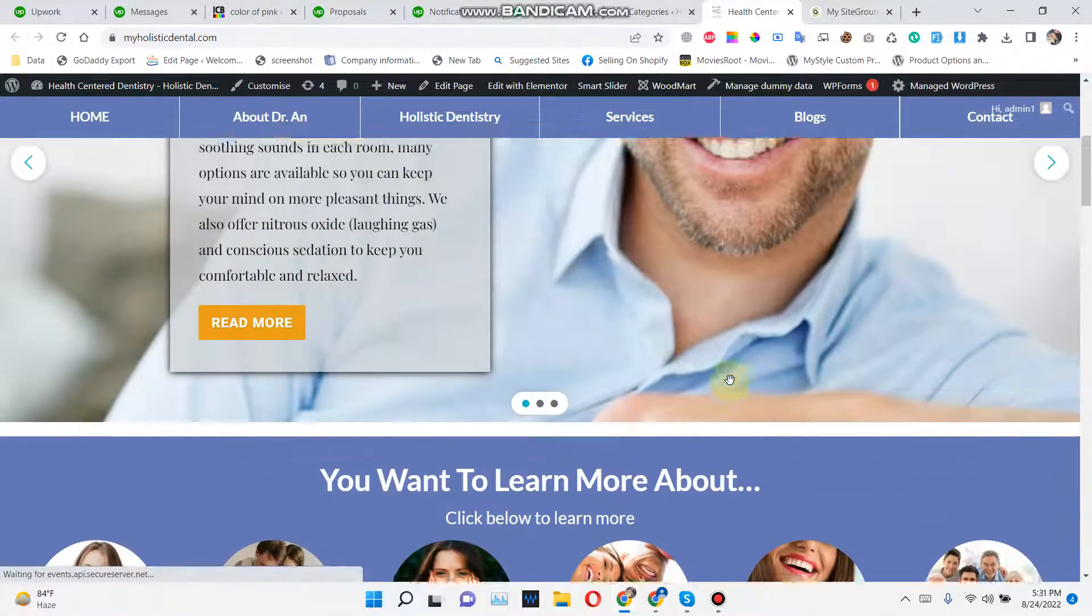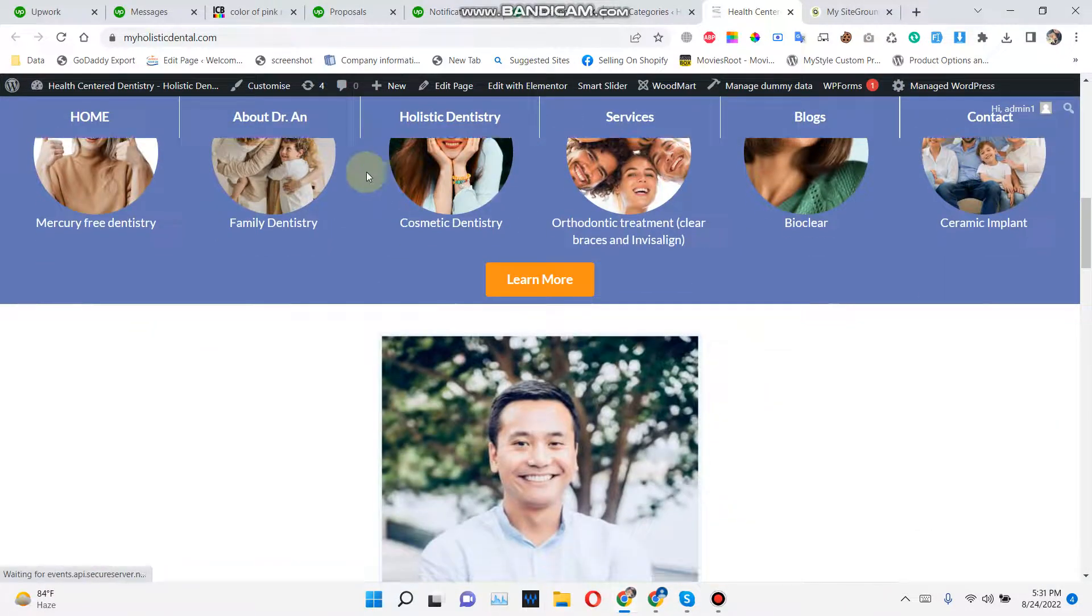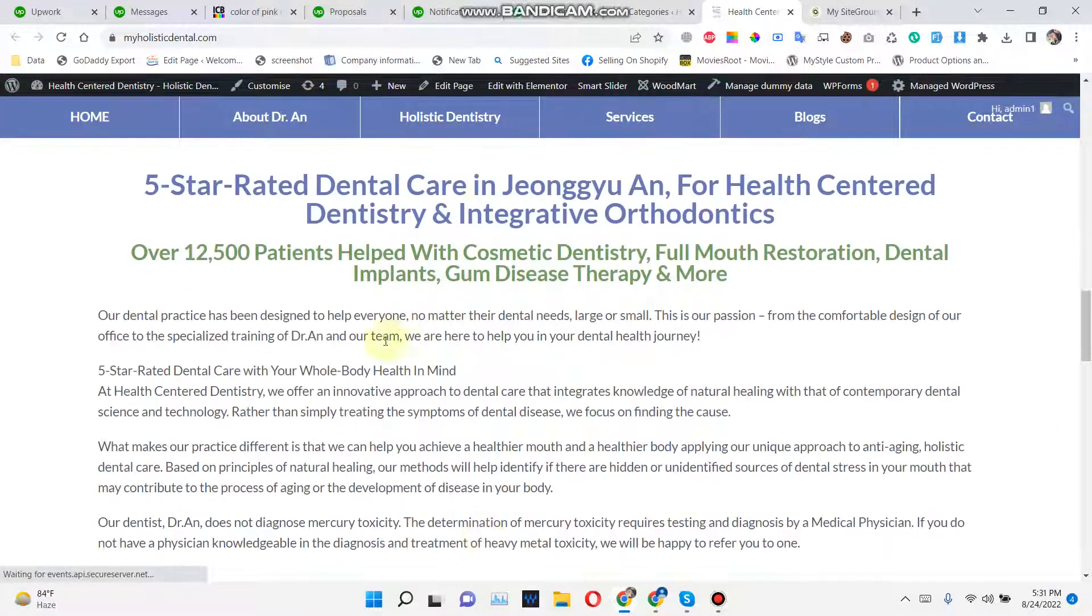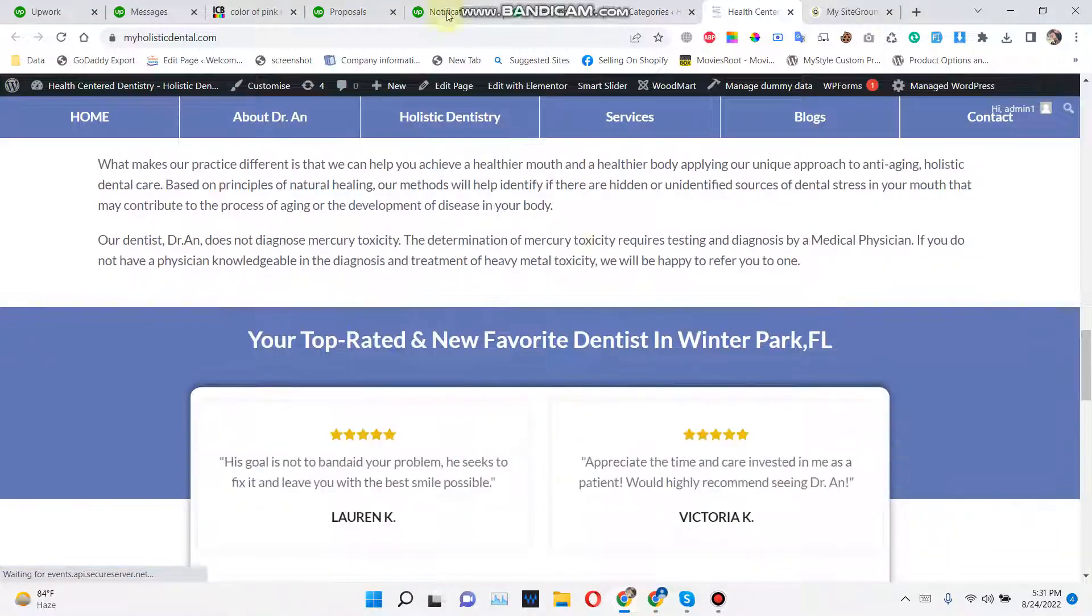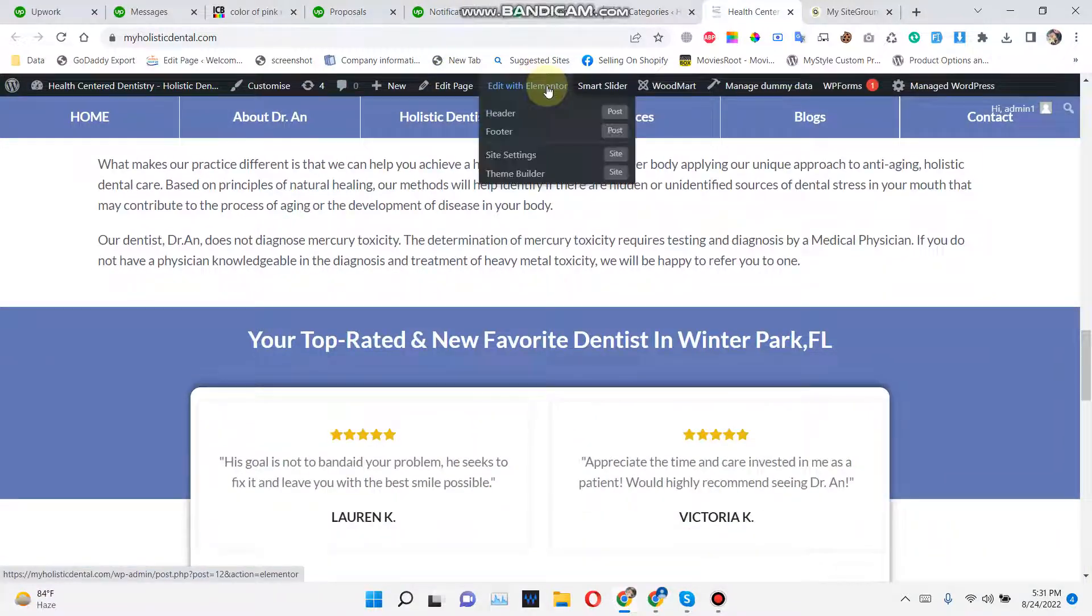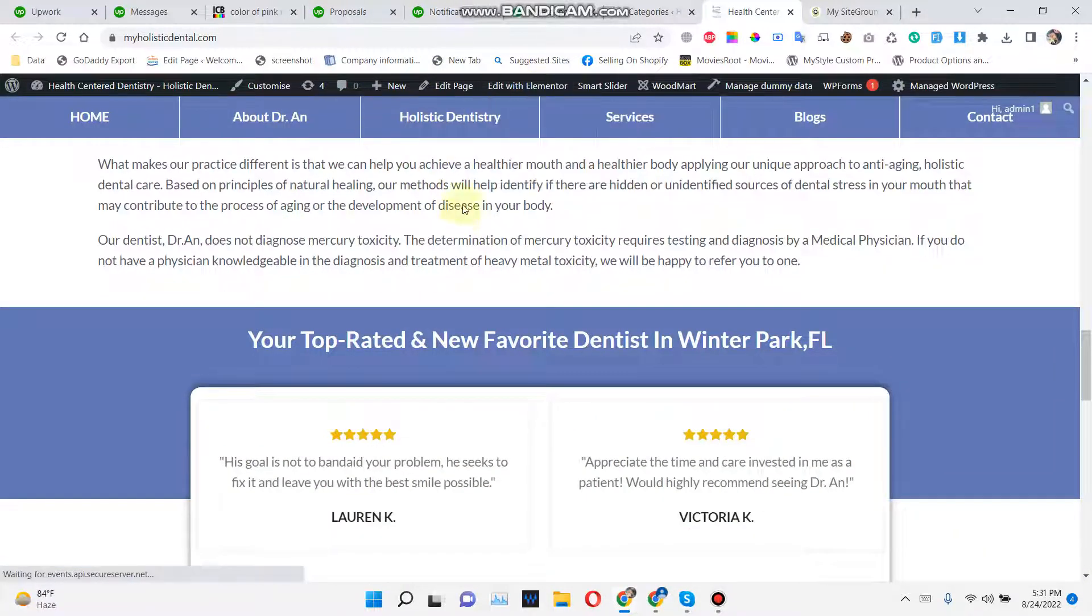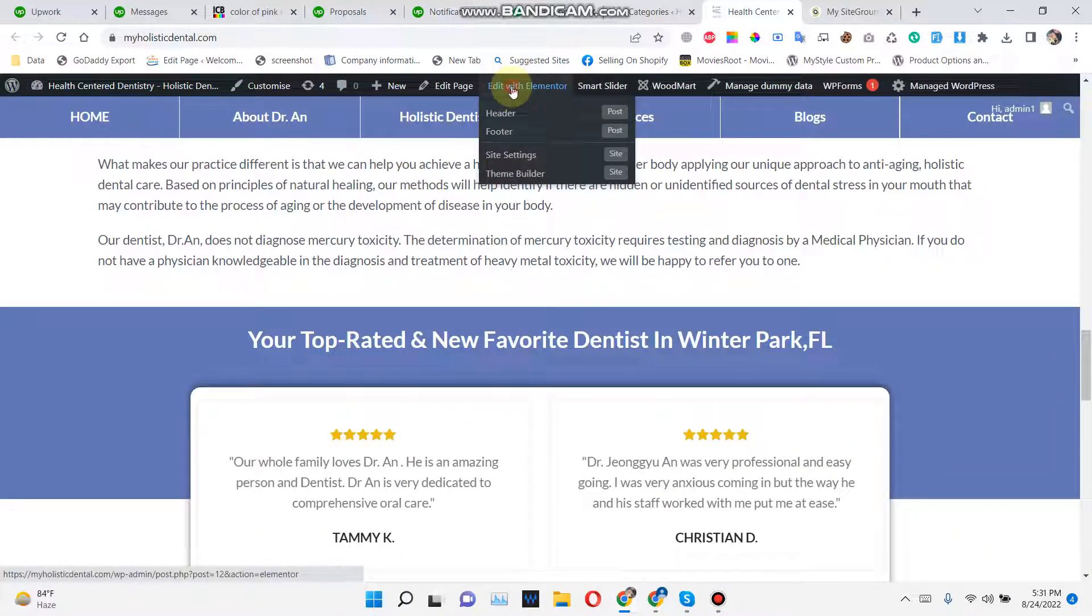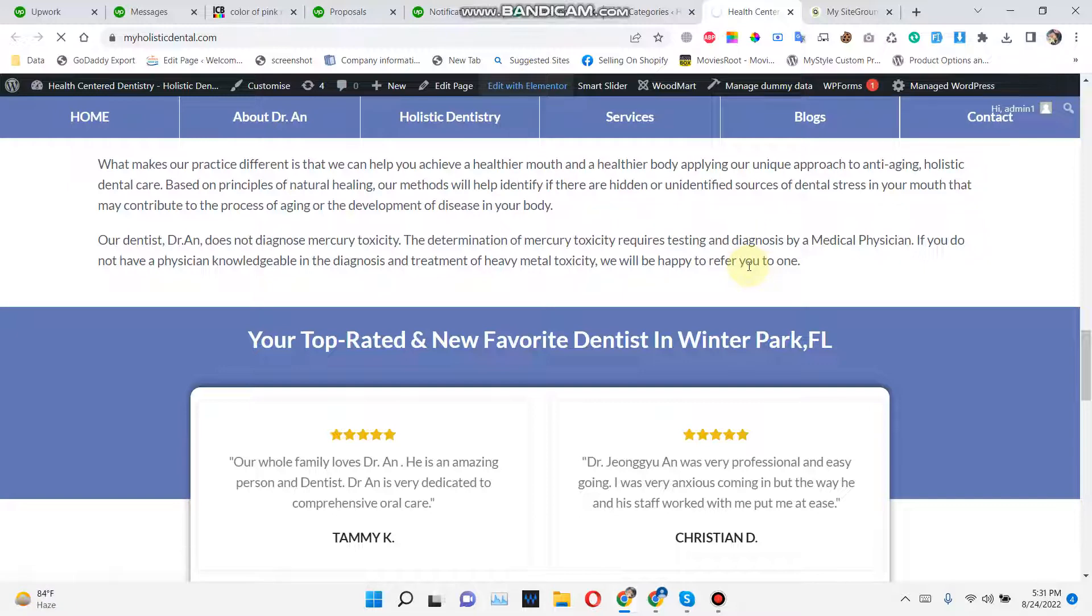Just like this one, if you want to change these images or this text, you just go and click. When you login with the admin, you see this option - Edit with Elementor.